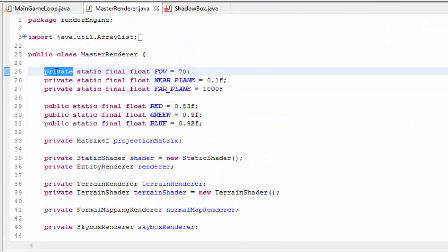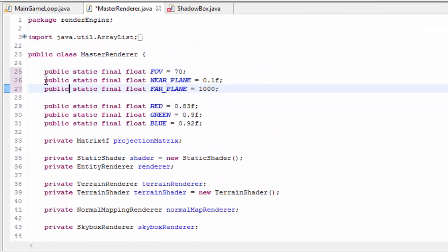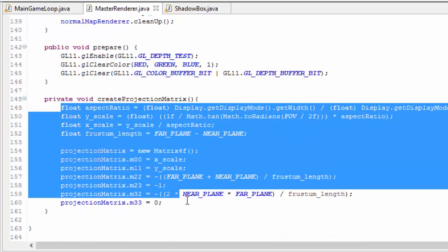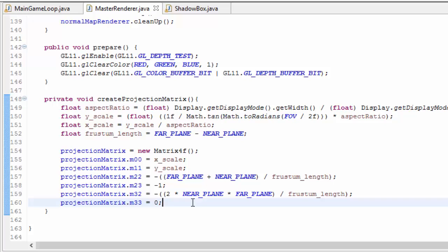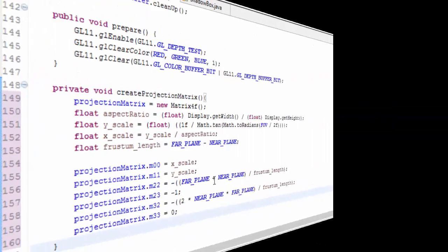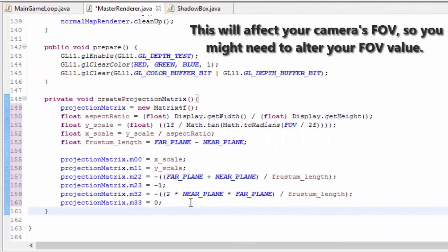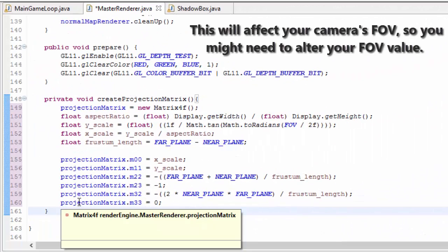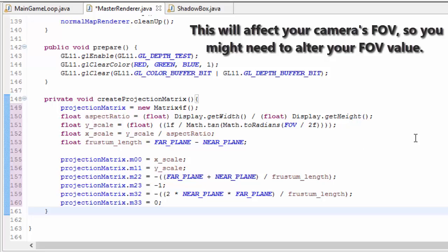You should just need to set these three variables in the master renderer to public, and that should fix all of those errors. There is actually one other small error to fix, and that is with the projection matrix code. I actually made a very slight mistake in tutorial 8 with this code, so it's quite likely that your code will also contain this little error. The projection matrix creation code should actually look like this, and you can just copy and paste this method from the description of this video.